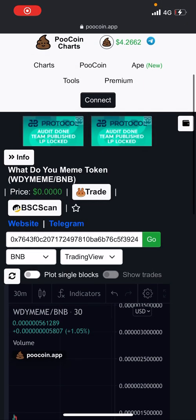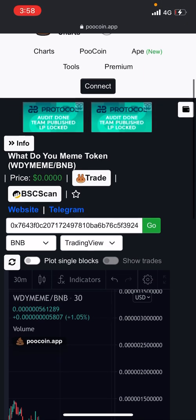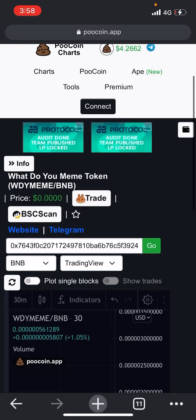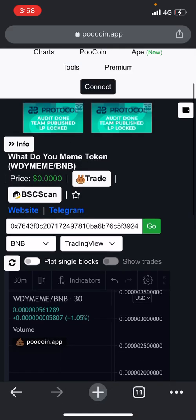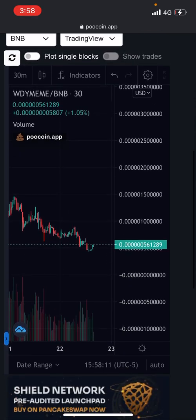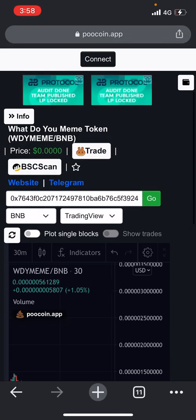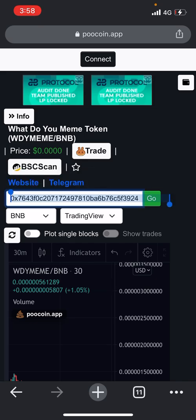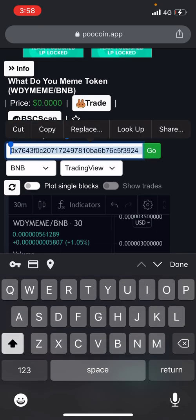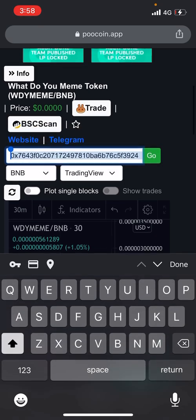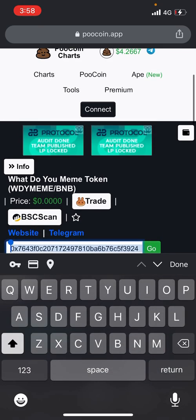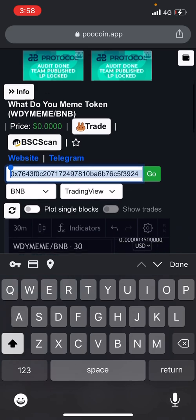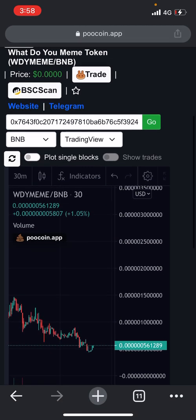Check this out. This is a pretty cool feature on the phone, not on the computer necessarily. I'm sure you can do it on the computer, but it's just nice on the phone. So you can copy the address — you don't have to get it from PootCoin, you can get it from anywhere — contract address, whatnot.